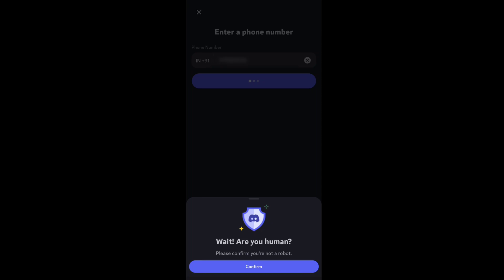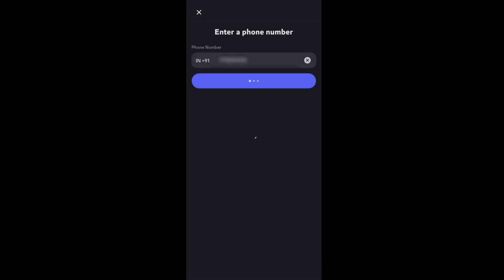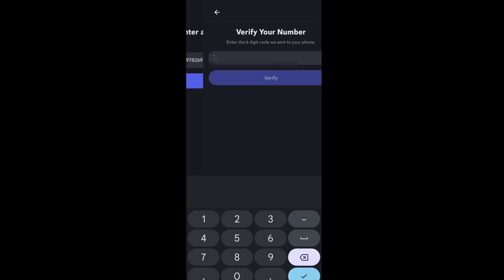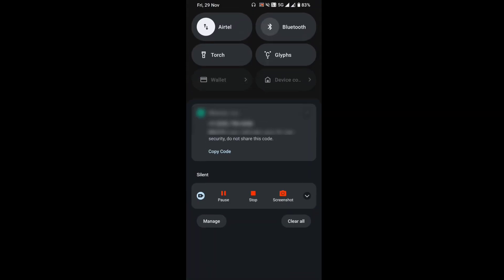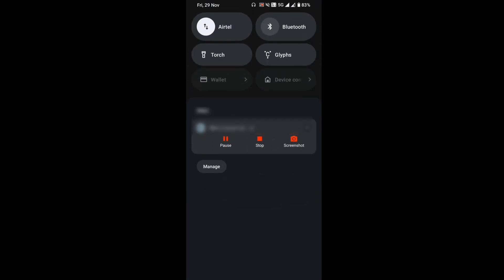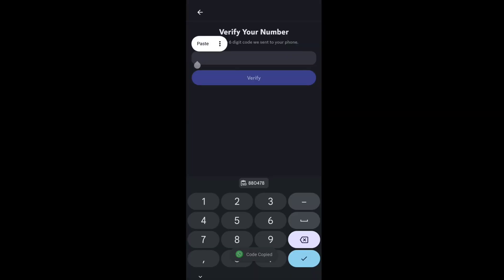At the bottom, confirm that you are not a robot. Discord will send you a six-digit code to your phone number. Copy the code and enter it here. Once you've entered your code, tap Verify.